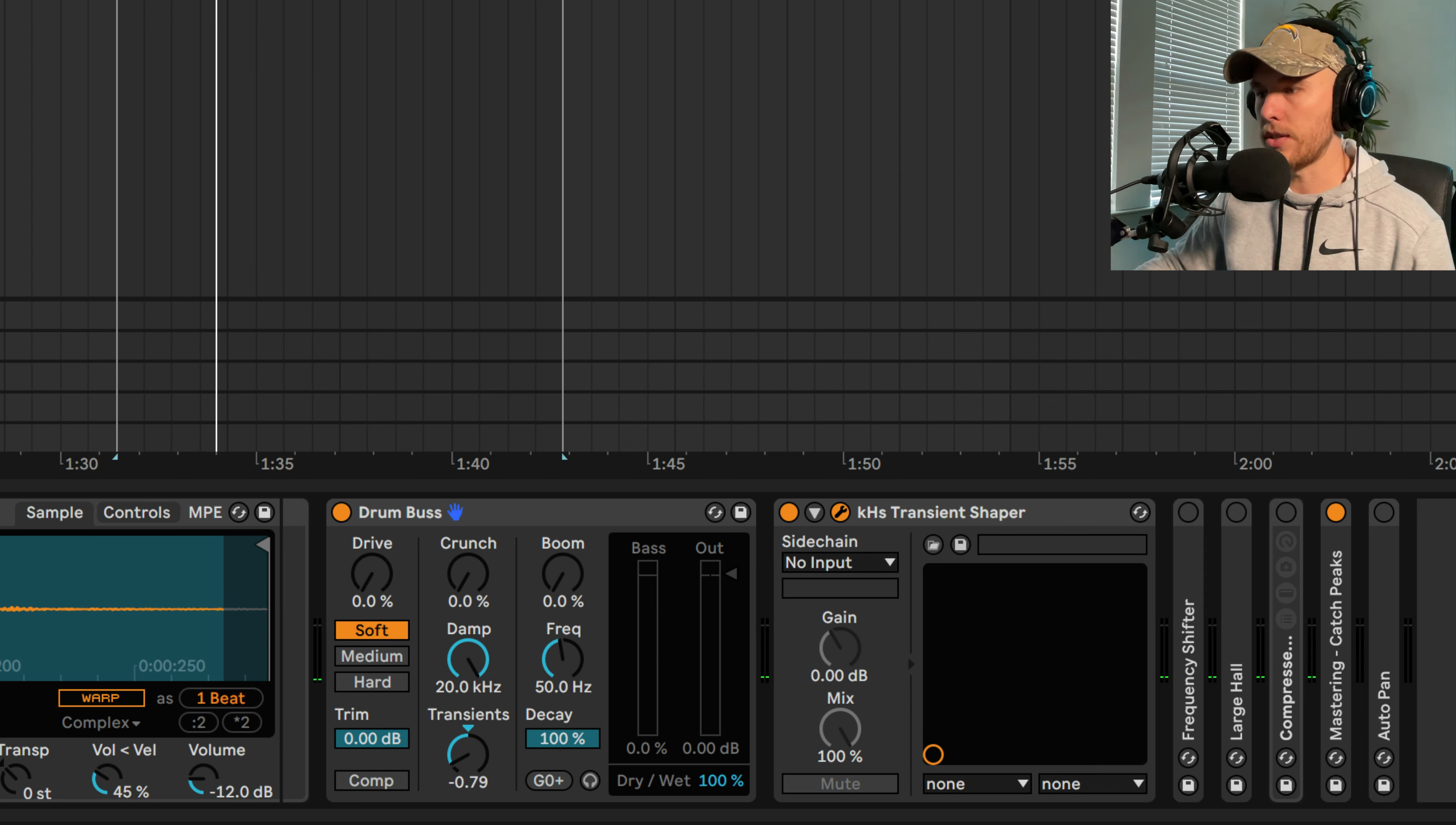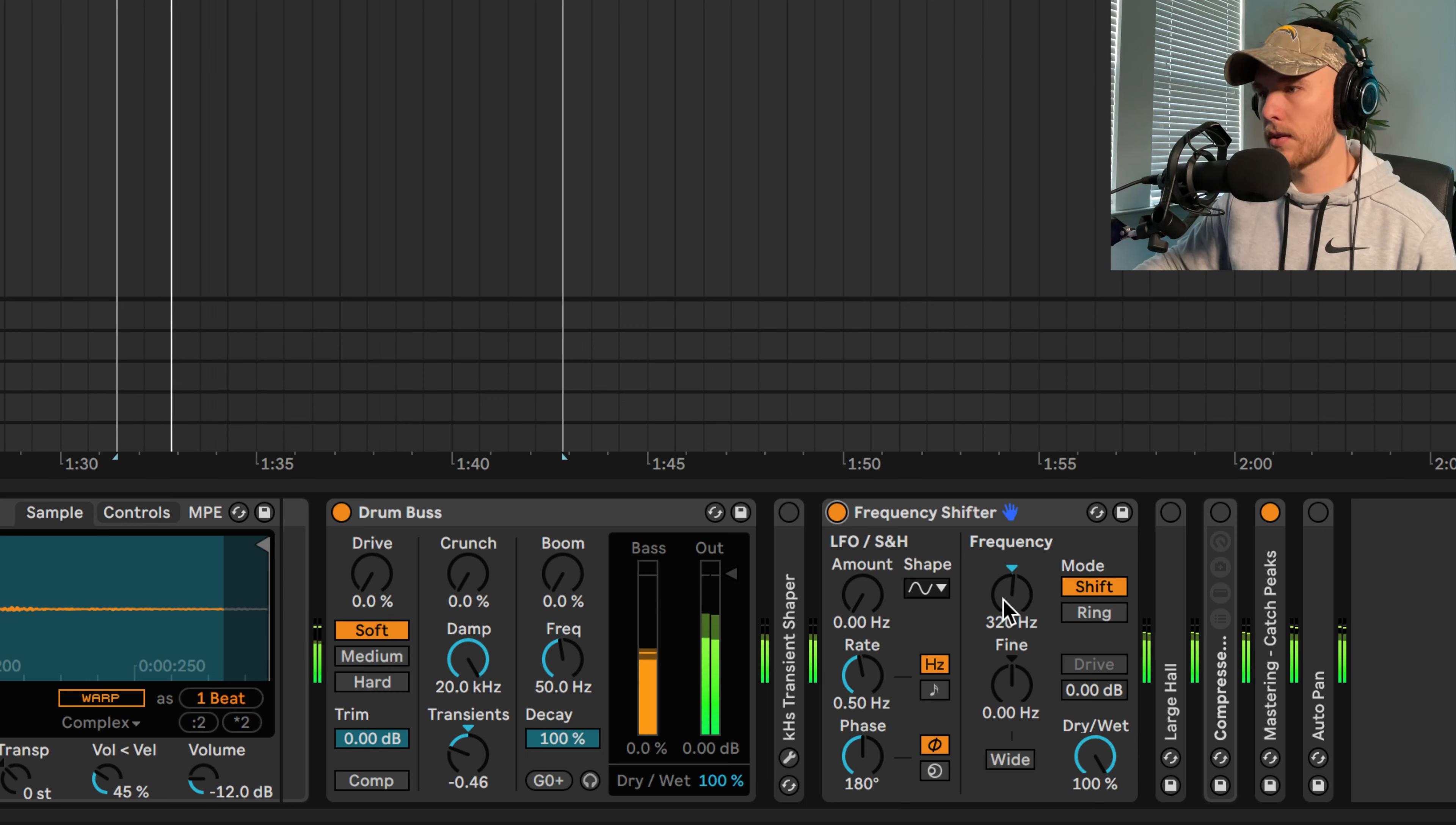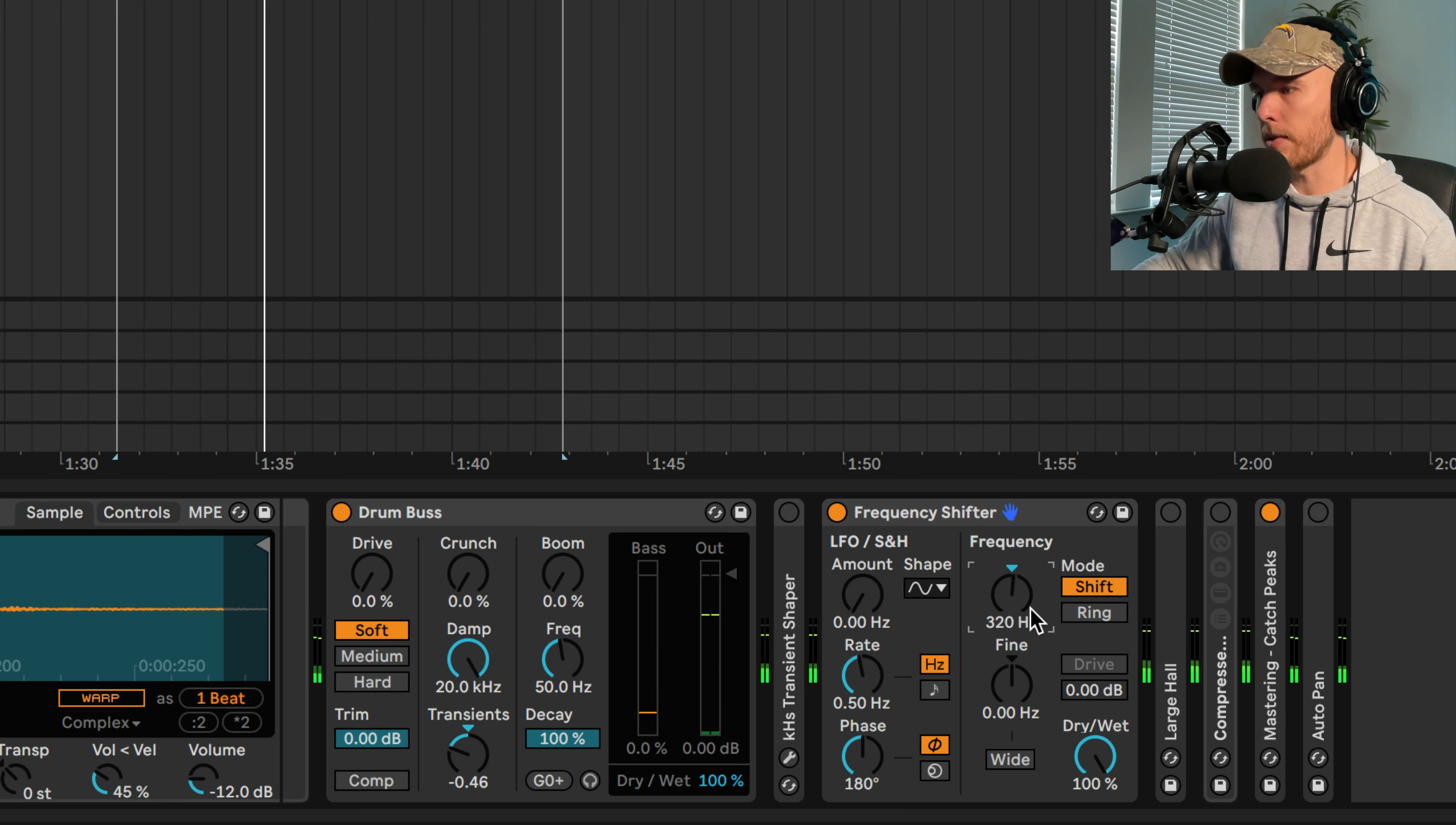And then this one is the important one, the frequency shifter. The frequency shifter, especially for those low toms like we have here. When we turn on the frequency shifter, it changes the game. Okay, I like that. We'll keep it there.